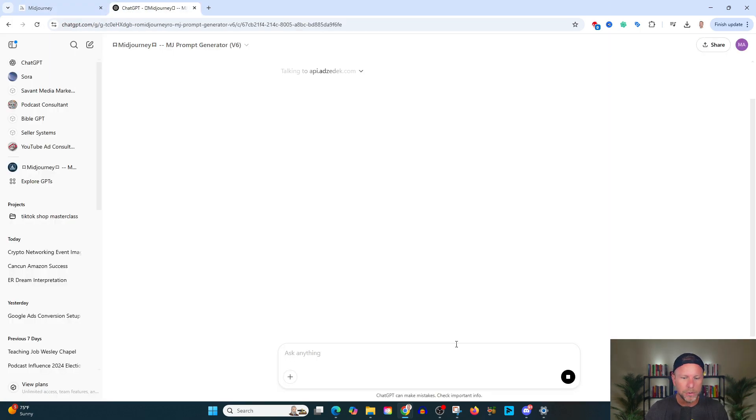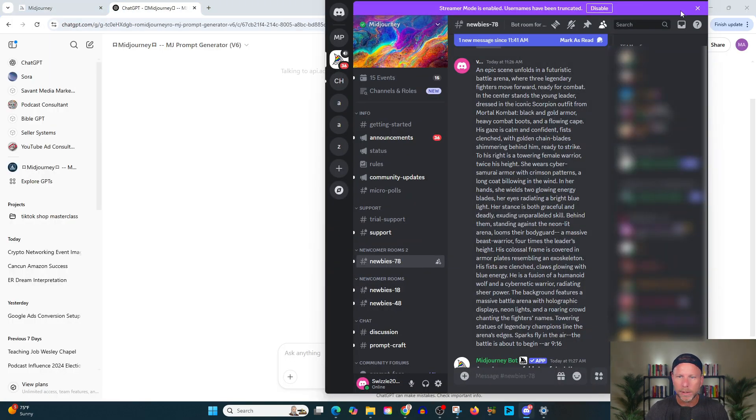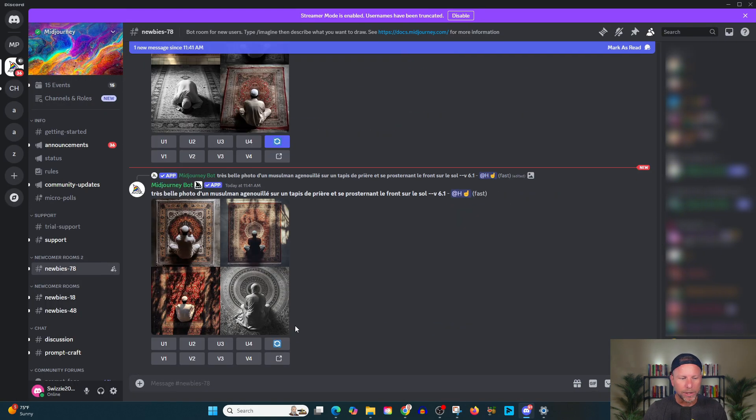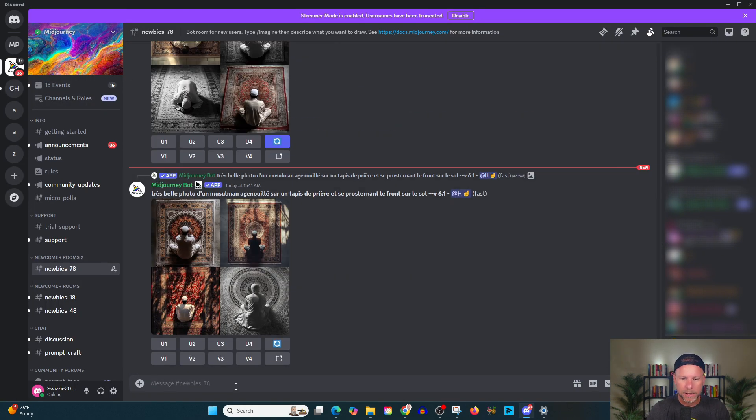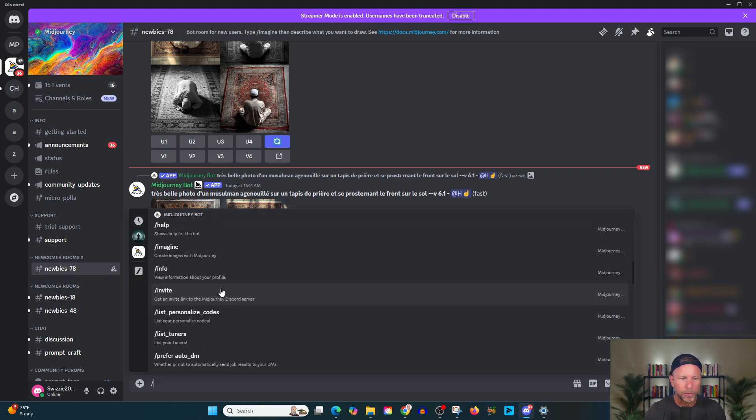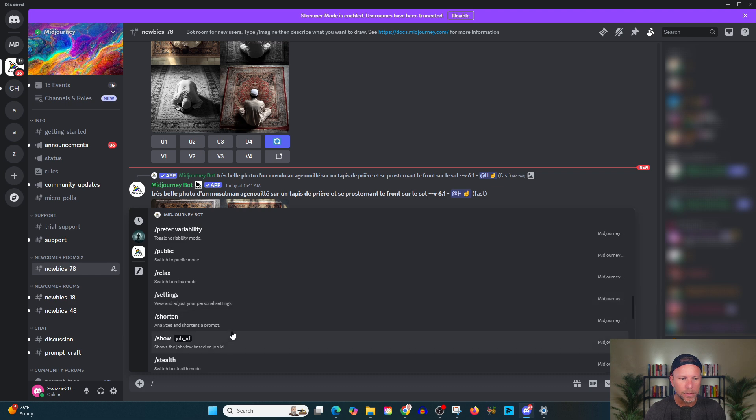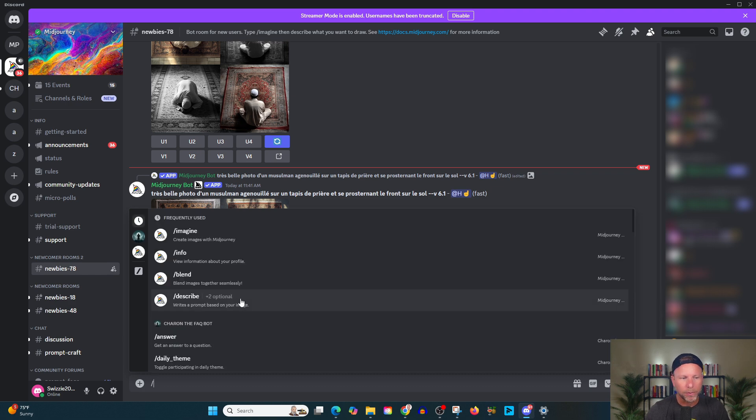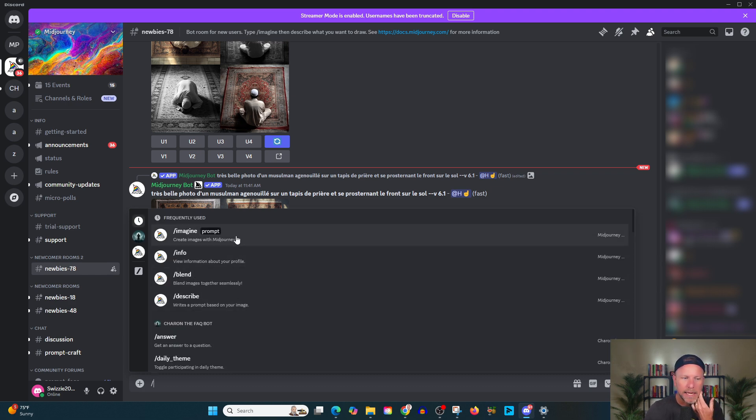And while it's working over there, when we come over to discord into mid journey, the way we're going to actually generate the images is down here in the message section. All right. So if you hit slash, it's going to show you a bunch of different types of prompts that you can use. The main prompt, the prompt that we're going to be worried about today is the imagine prompt.